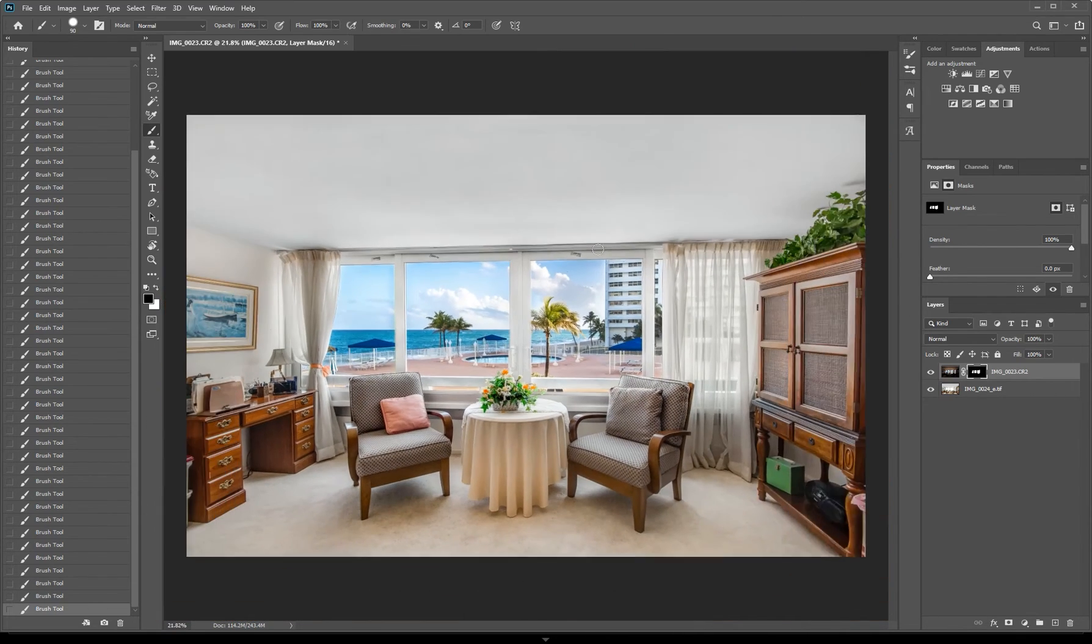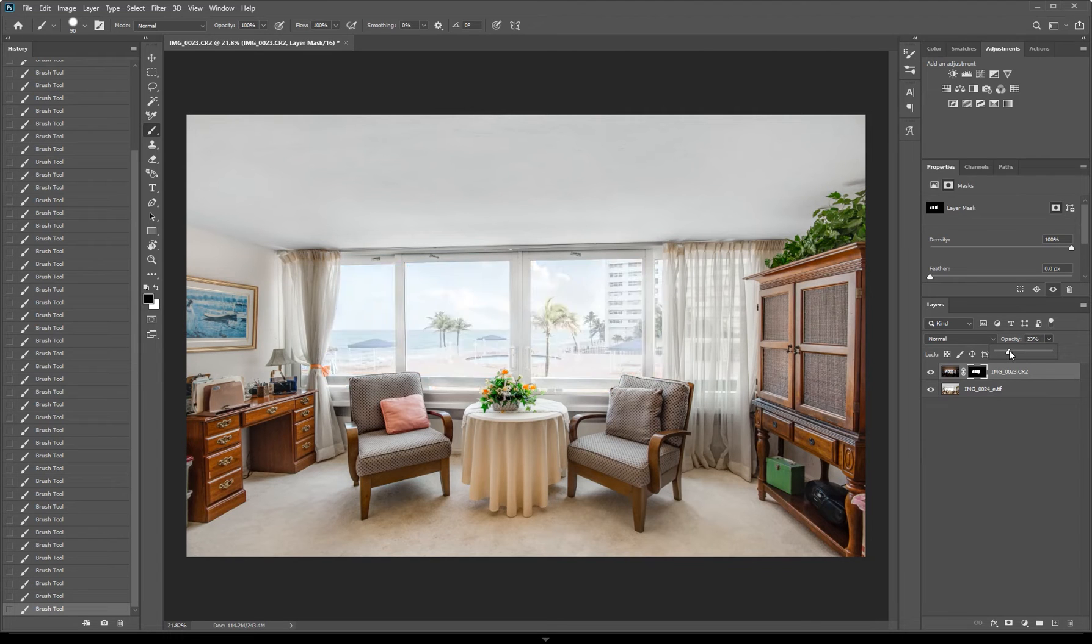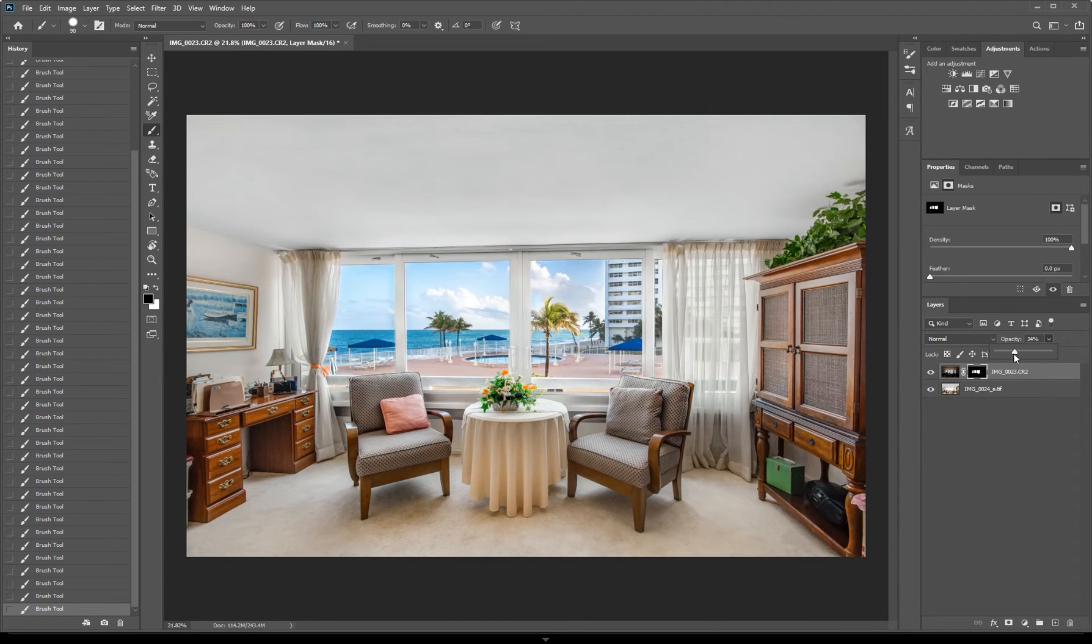Now if you think the window view is too dark and want it to be lighter, you can adjust the opacity and change it to your preference, like so.